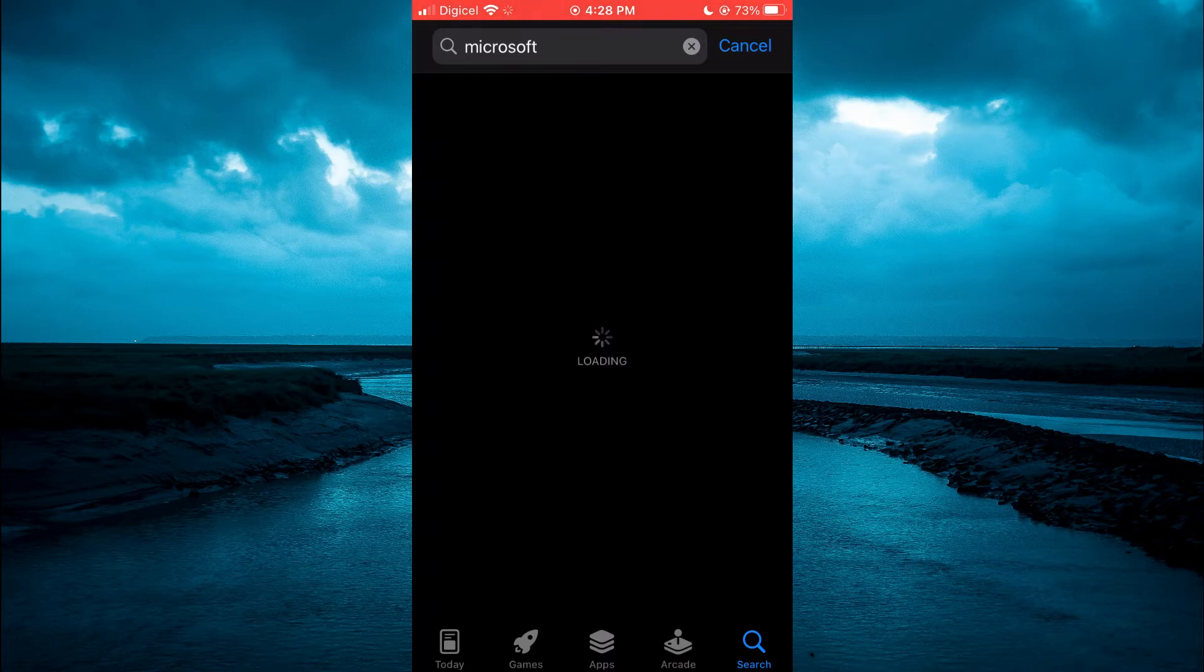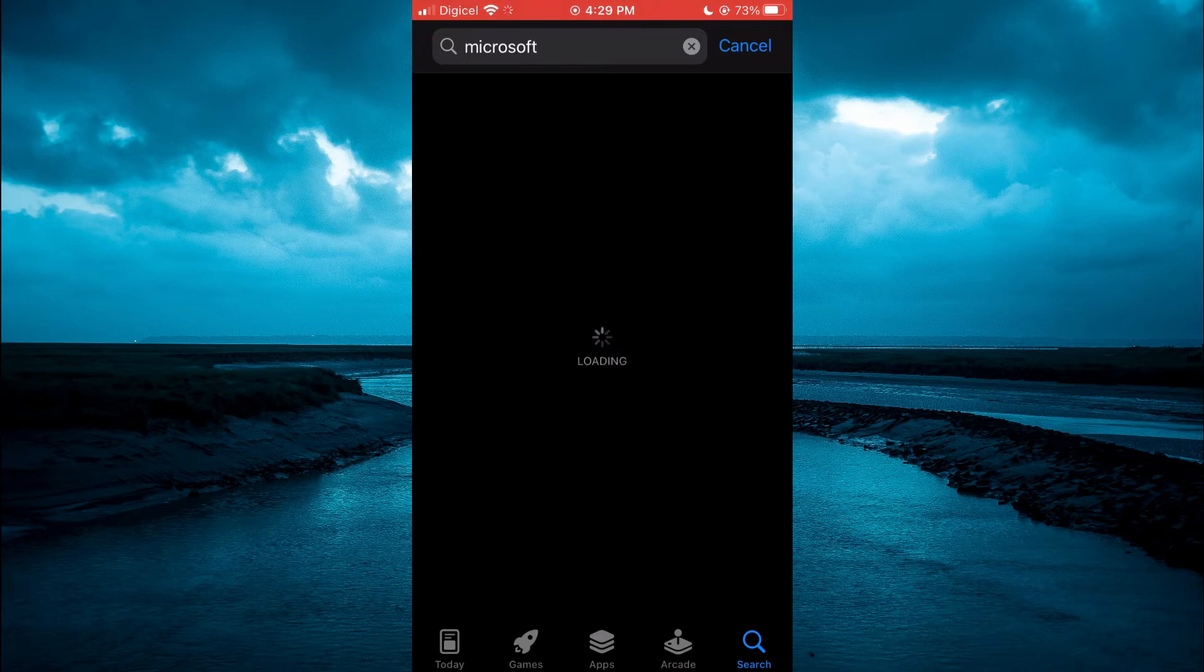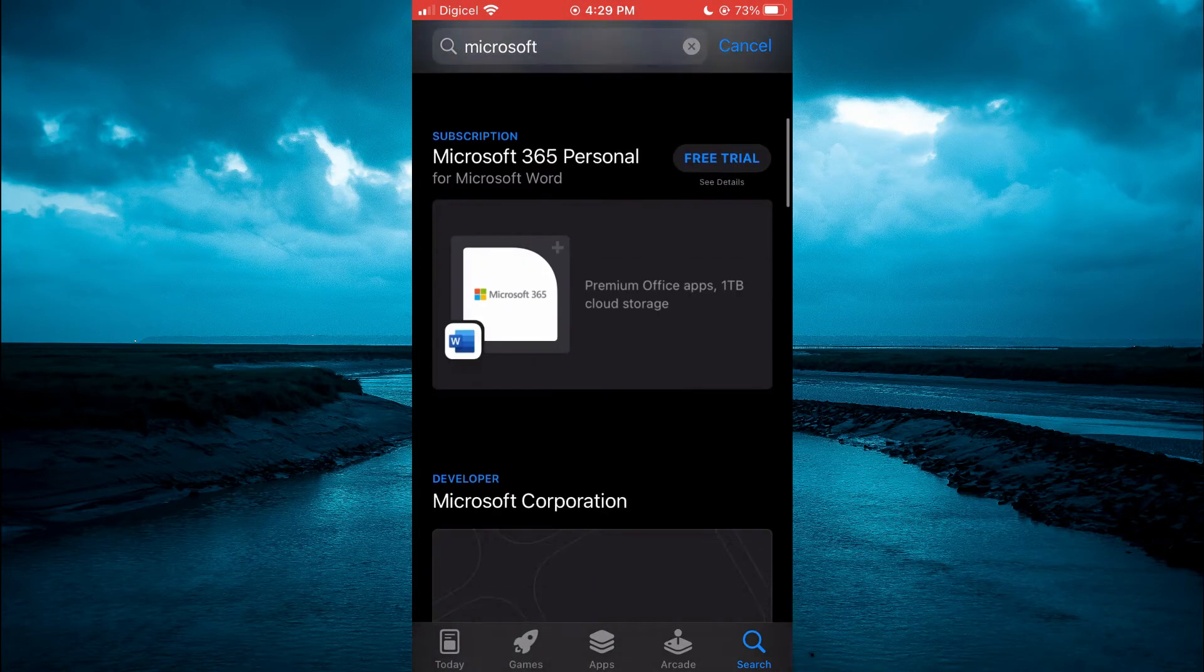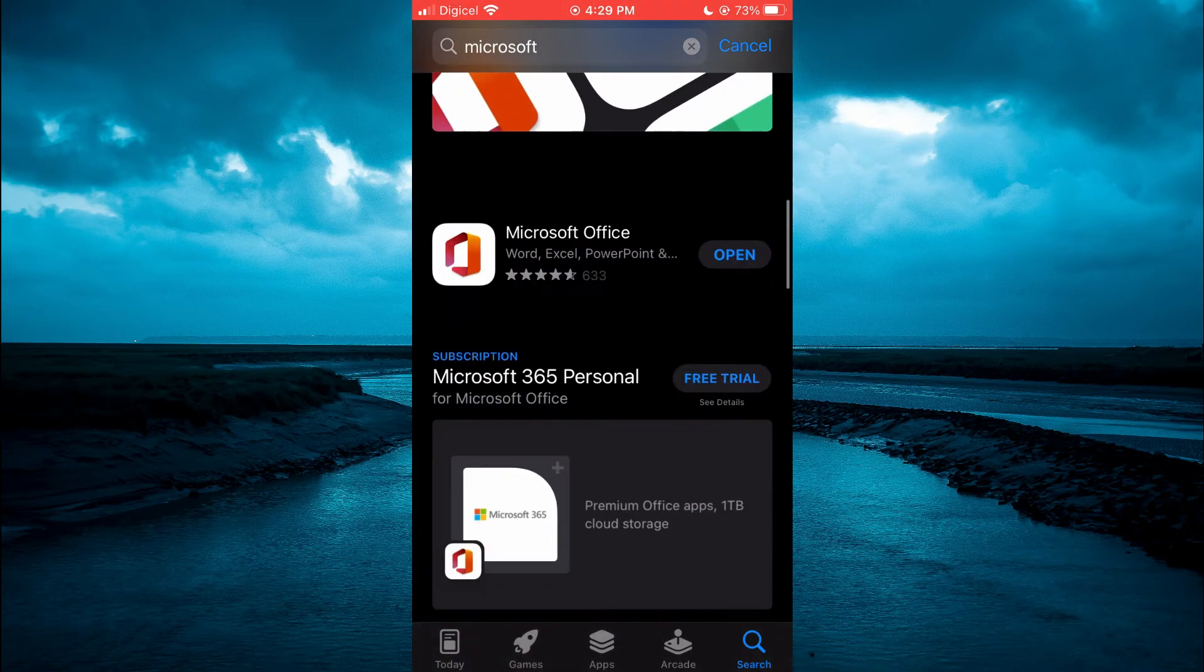And once you have typed in Microsoft Office, you will simply download the app. As you can see right here, I'm currently searching for it. You can see it right here.